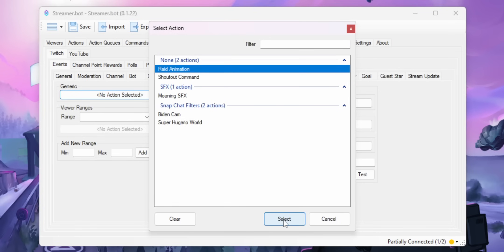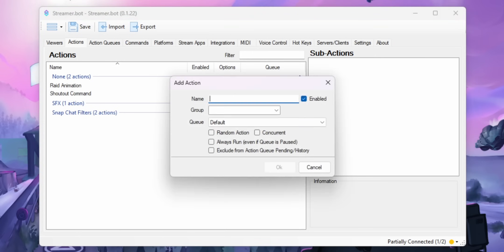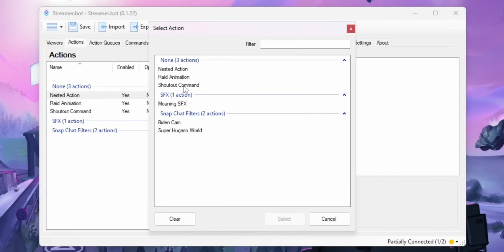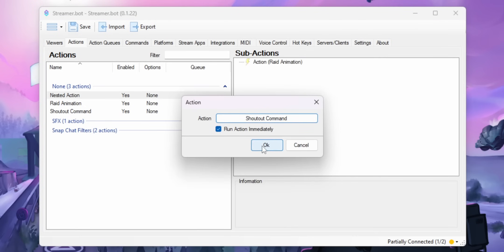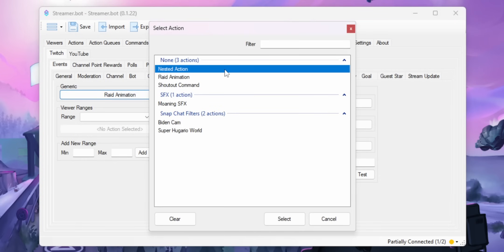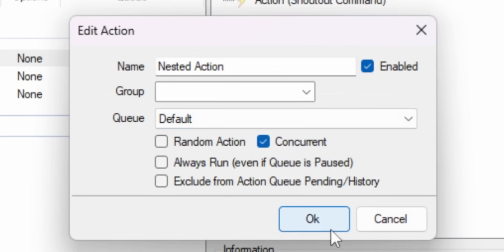StreamerBot only lets you run one action at a time from an event, so it's either your crazy animation or your shout-out command — you can't do both simultaneously. A workaround is to go into the Actions tab, create a new action, and within that action you can run other sub-actions. So you can run your raid animation and your shout-out command and as many other things as you want. That new nested action is what you'll run every time you get a raid. I'd recommend turning on the concurrent flag so it runs everything inside that action simultaneously.